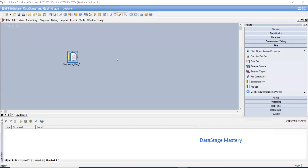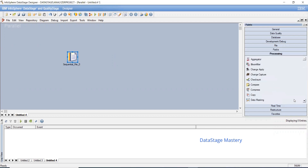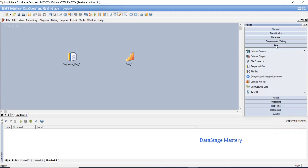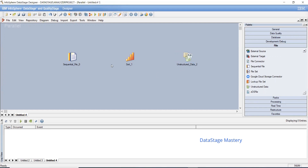Now we will discuss how to load the data from a file to Excel. Here I can use any sort stage or sort the data before loading into Excel — it's a data processing stage and unstructured stage. The unstructured stage is used whenever the source and target is Excel, and we load the data into Excel — we can give this option.